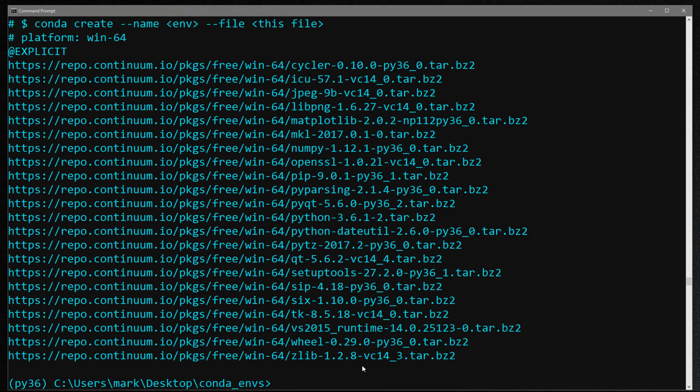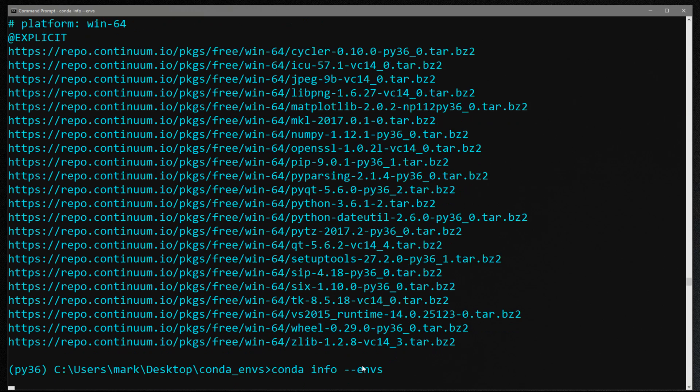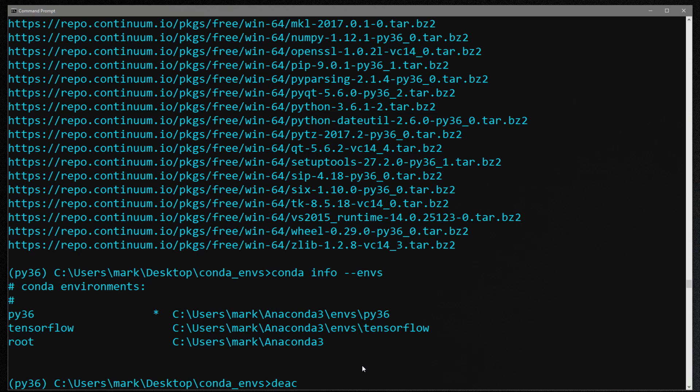Now if I want to check what environments I have installed, the command for that is conda info dash dash envs. So you can see I have the py36 environment that we just created, I've got a tensorflow environment, and I have my root install. The asterisk indicates which is the active environment. So if I want to deactivate and go back to my root environment I can just use the command deactivate.